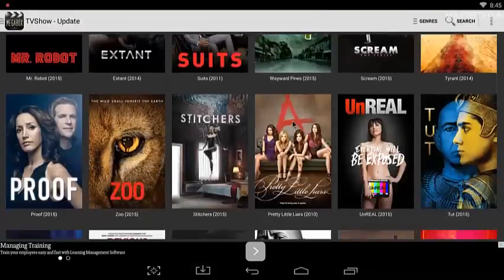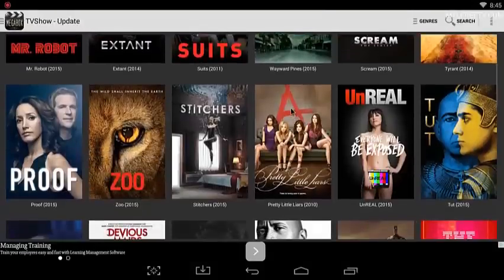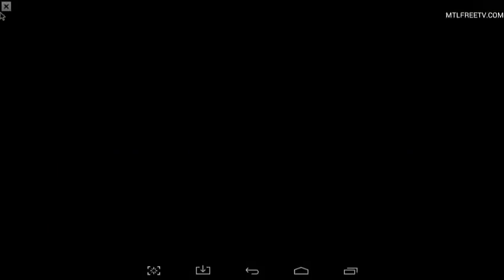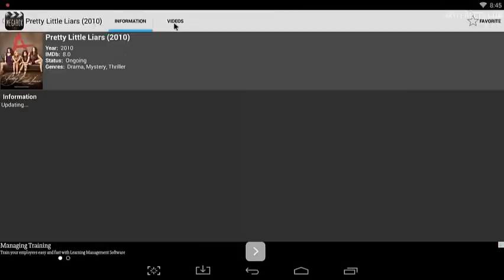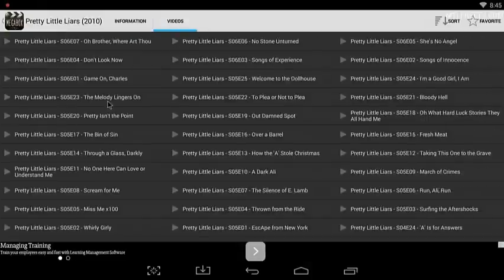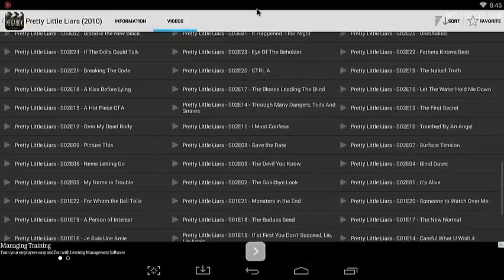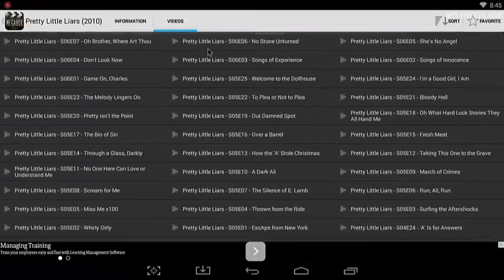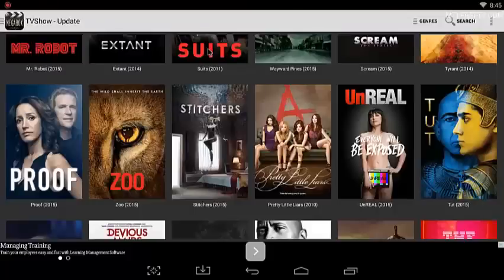Obviously I'm not going to start up any TV shows, but you see the selection is pretty similar. Like Pretty Little Liars is there and pretty much all the shows that you're looking for, you're going to find it there. It's going to be well laid out and you're going to have the choice of quality.